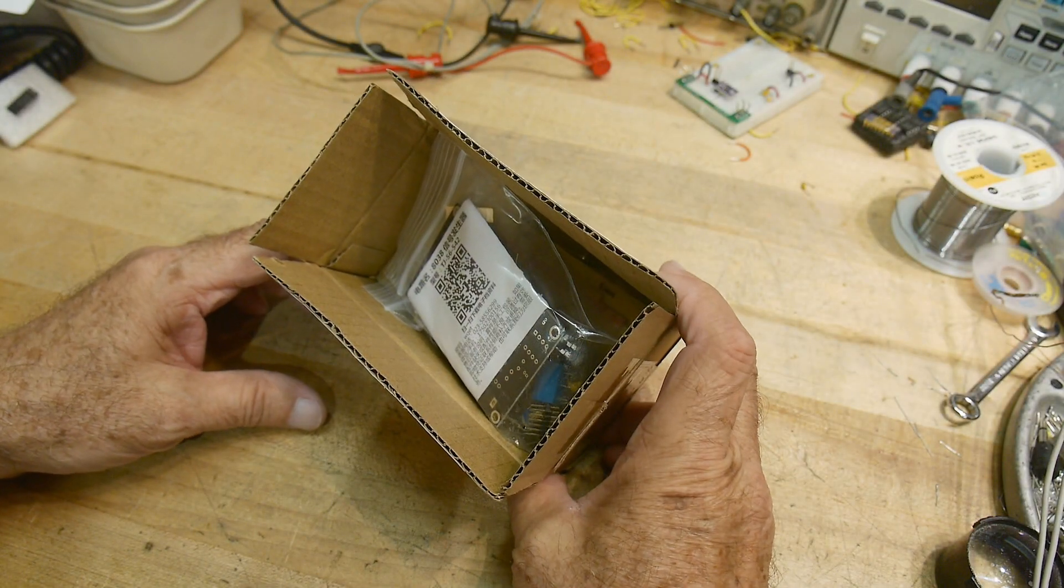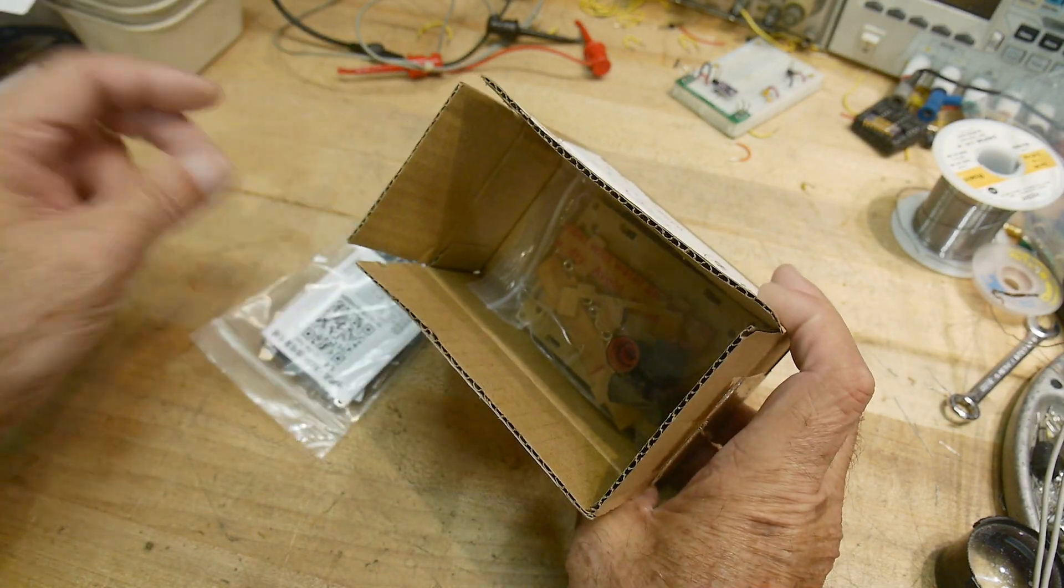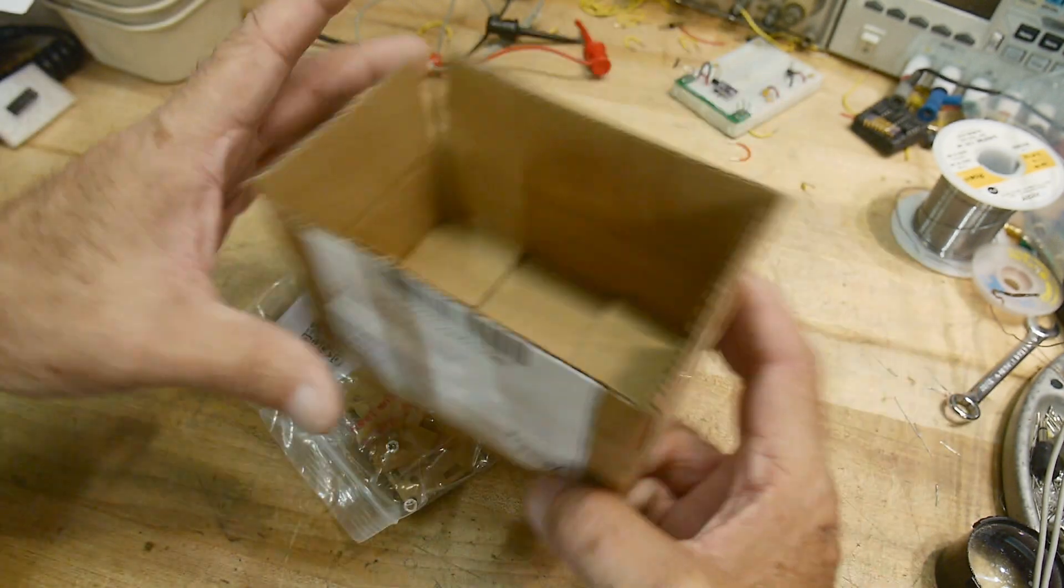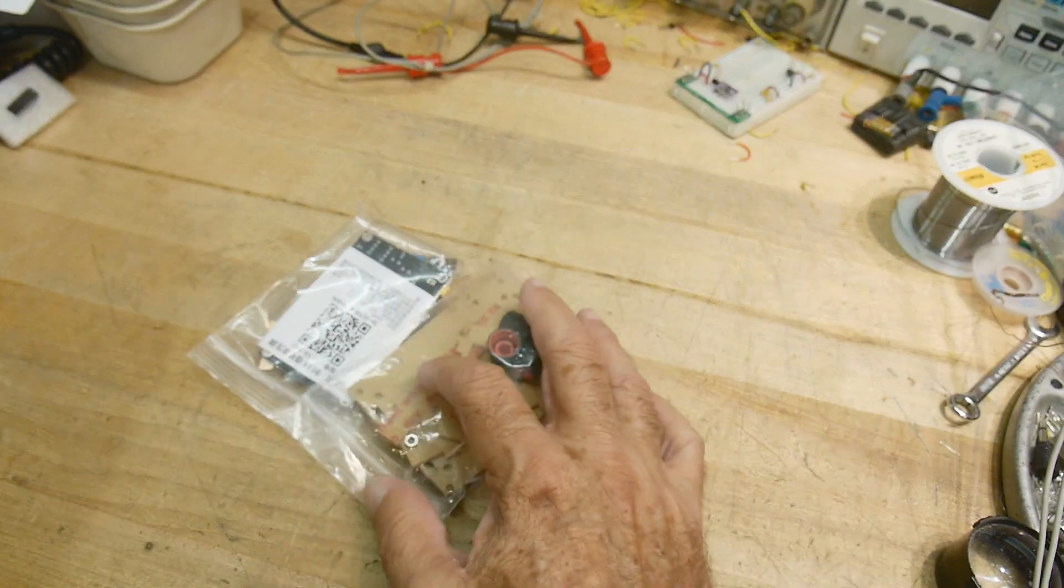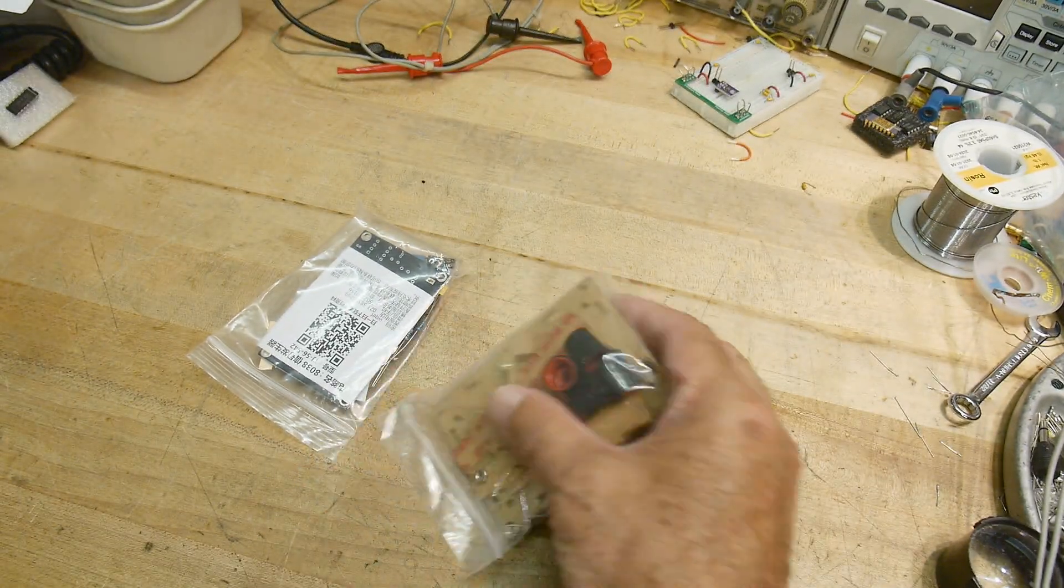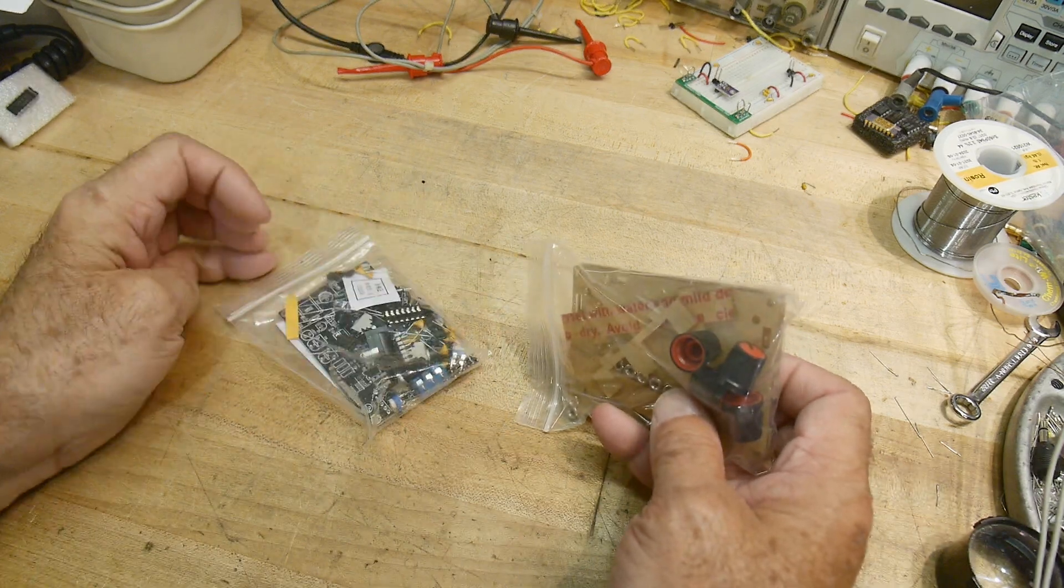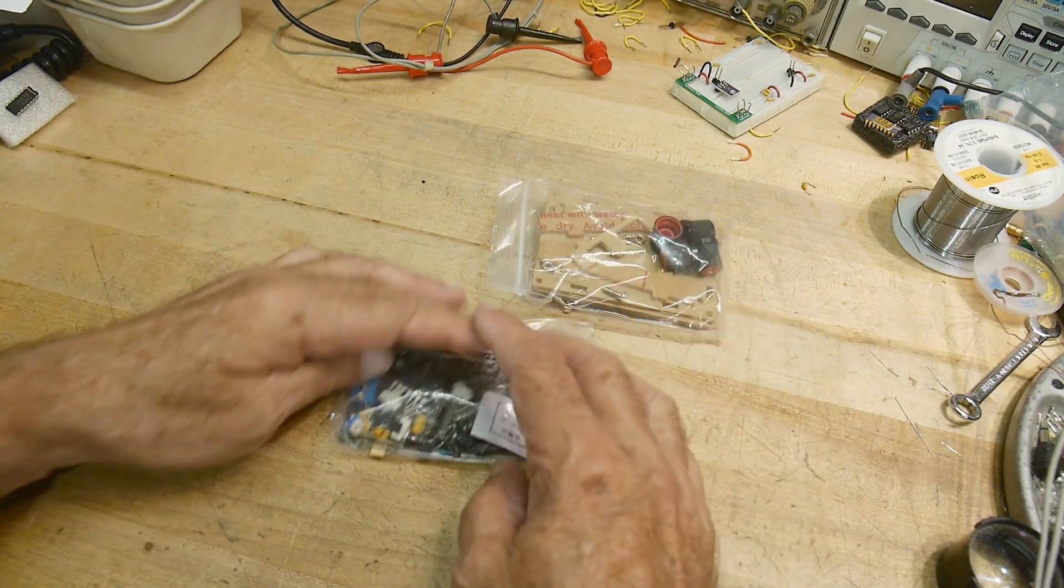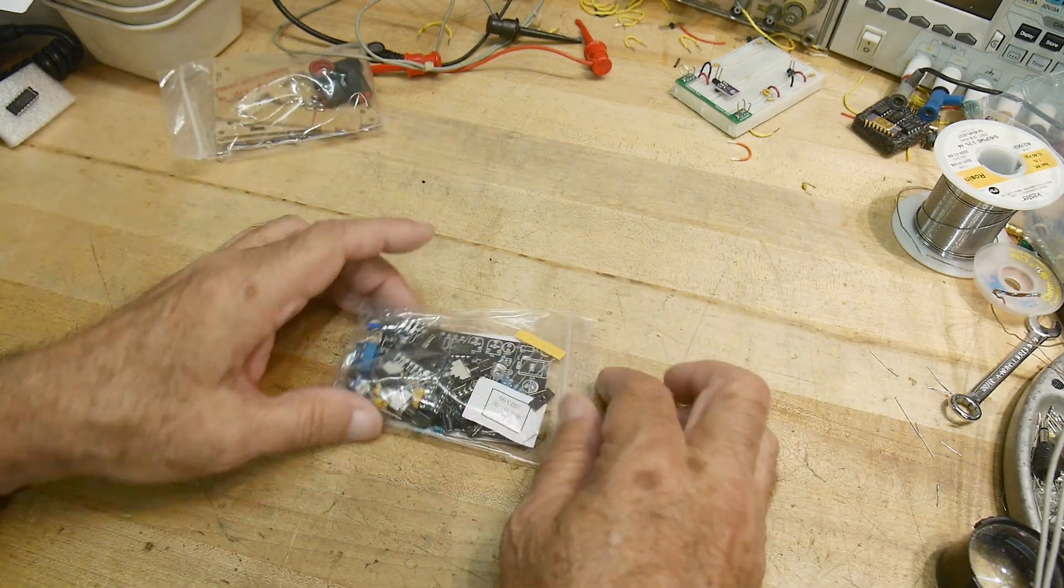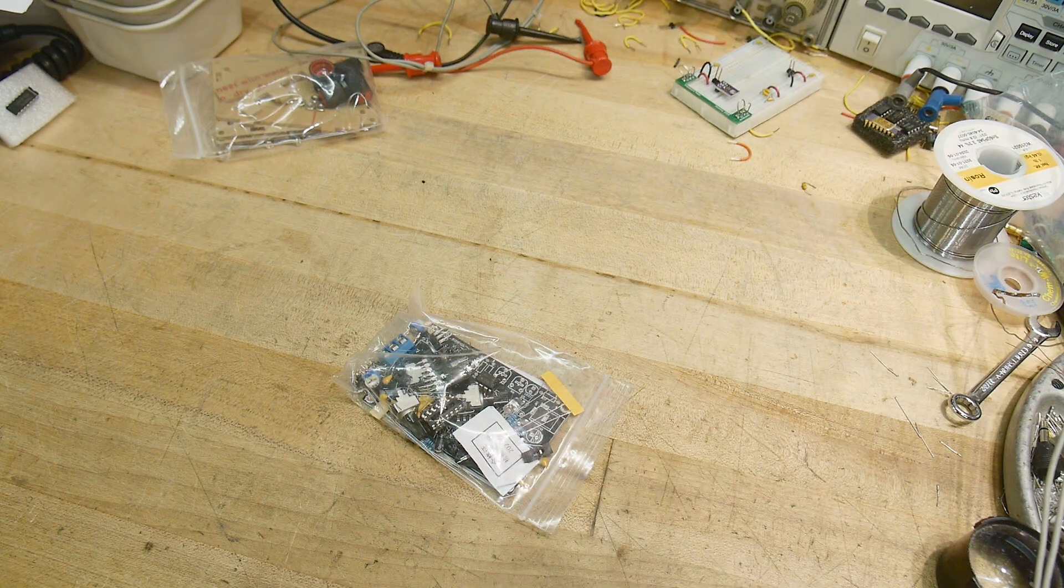All right, Chinese kit time. We have two packages in this kit. There's a case and the actual board itself. So let's get this onto a tray.